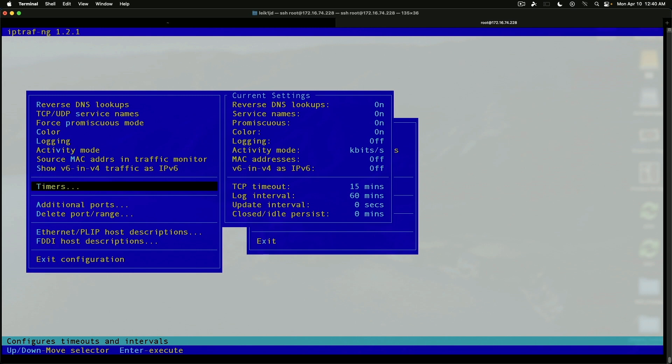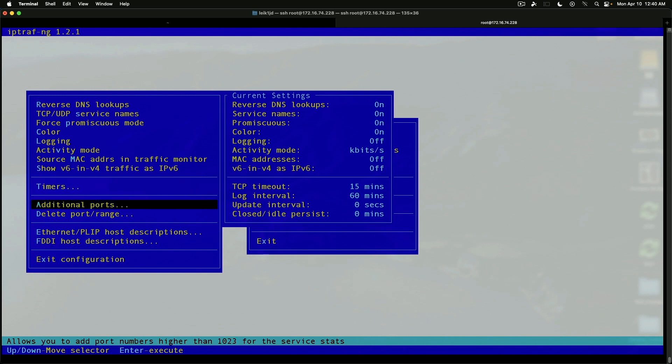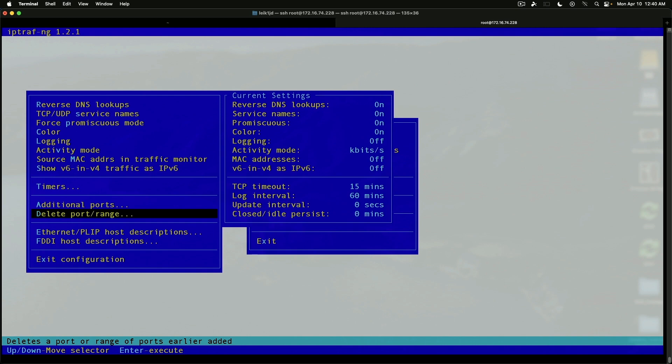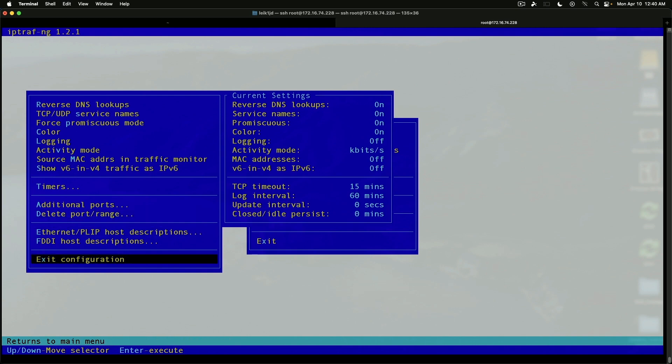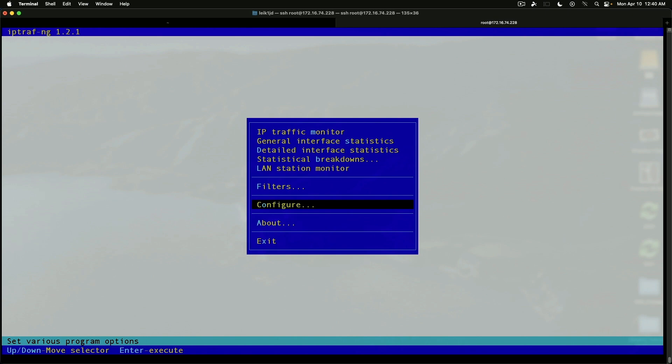TCP timeout 15 minutes. Log for 60 minutes. Additional ports. Delete port or range. And then a few other things here. Exit configuration.